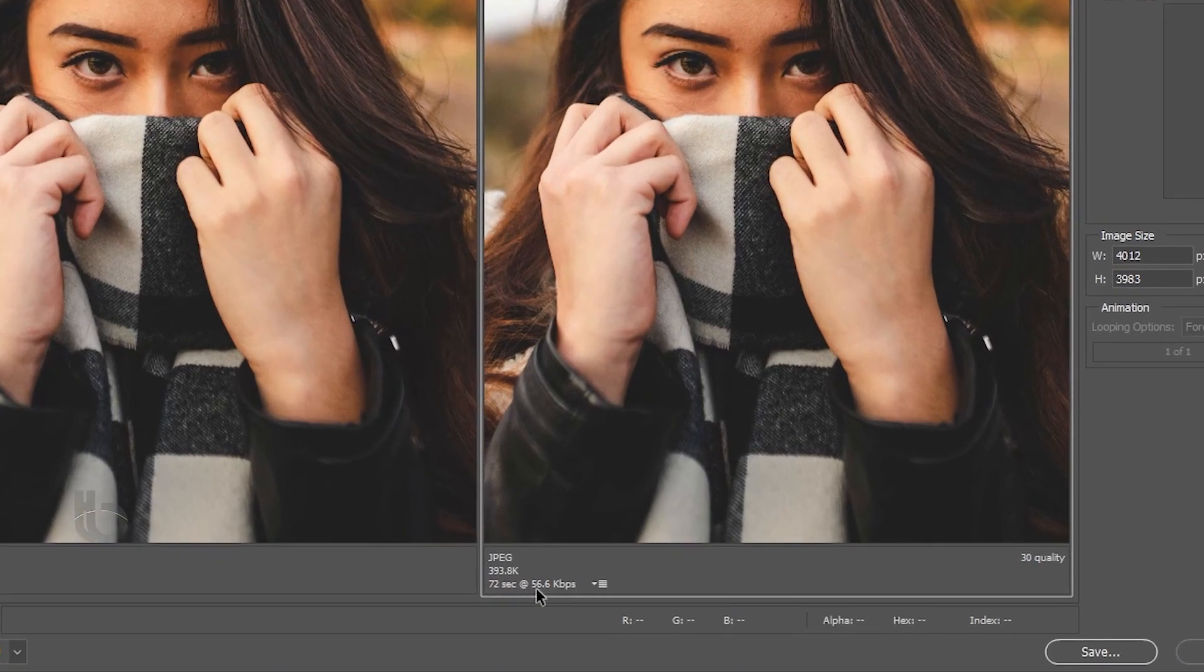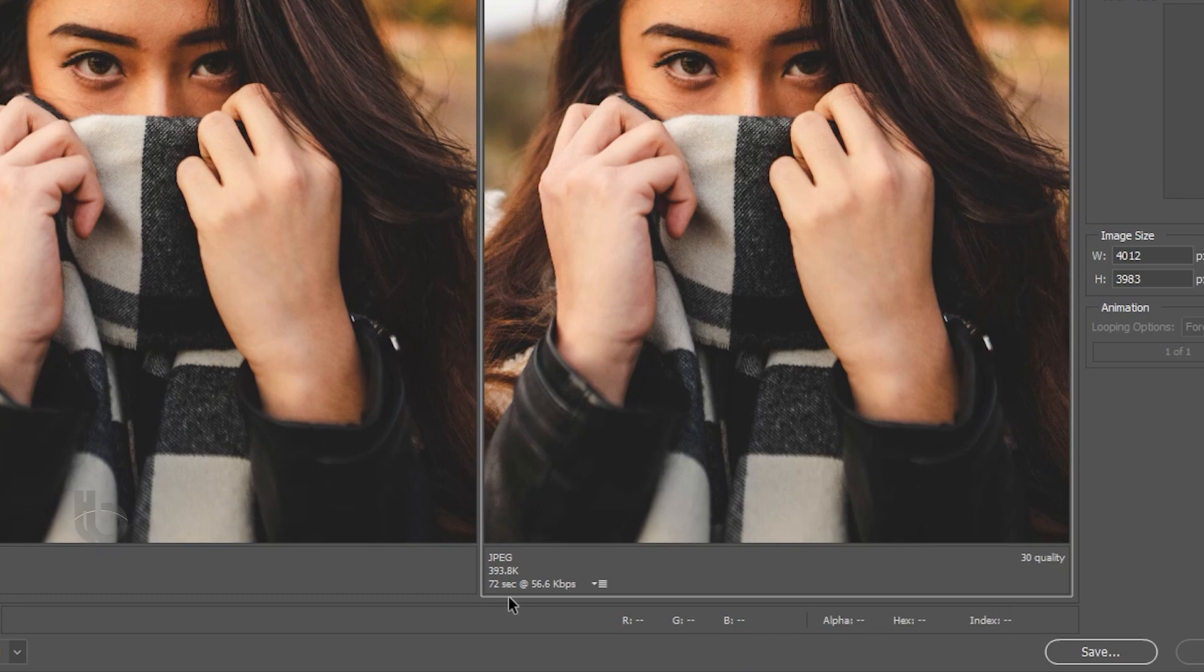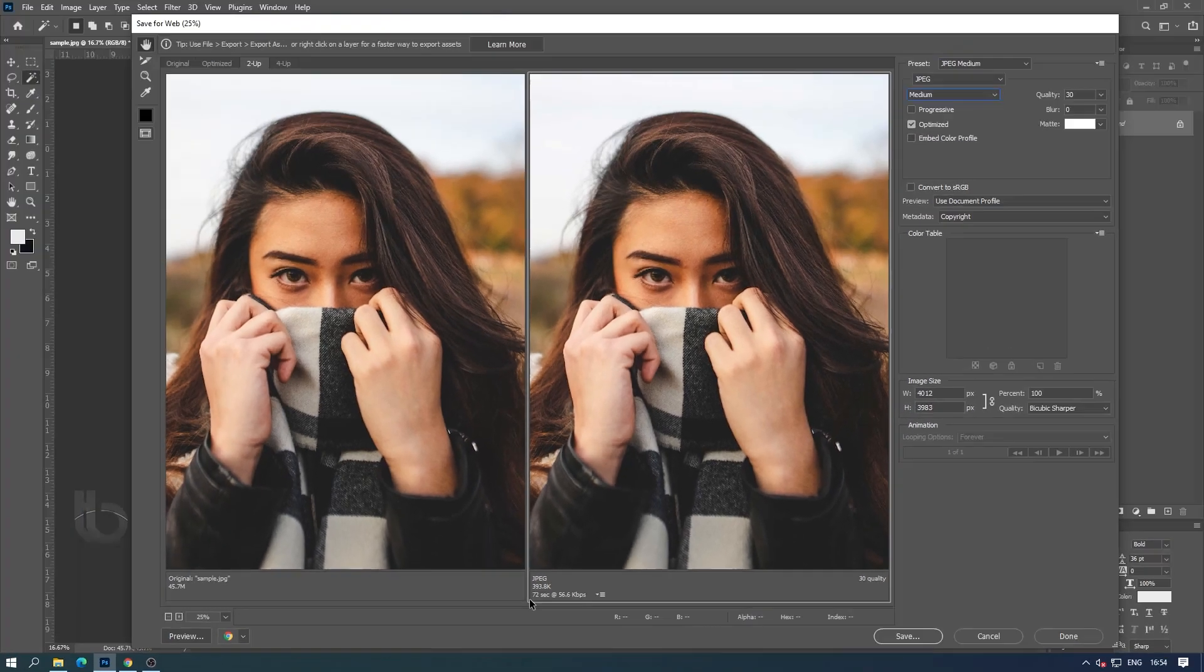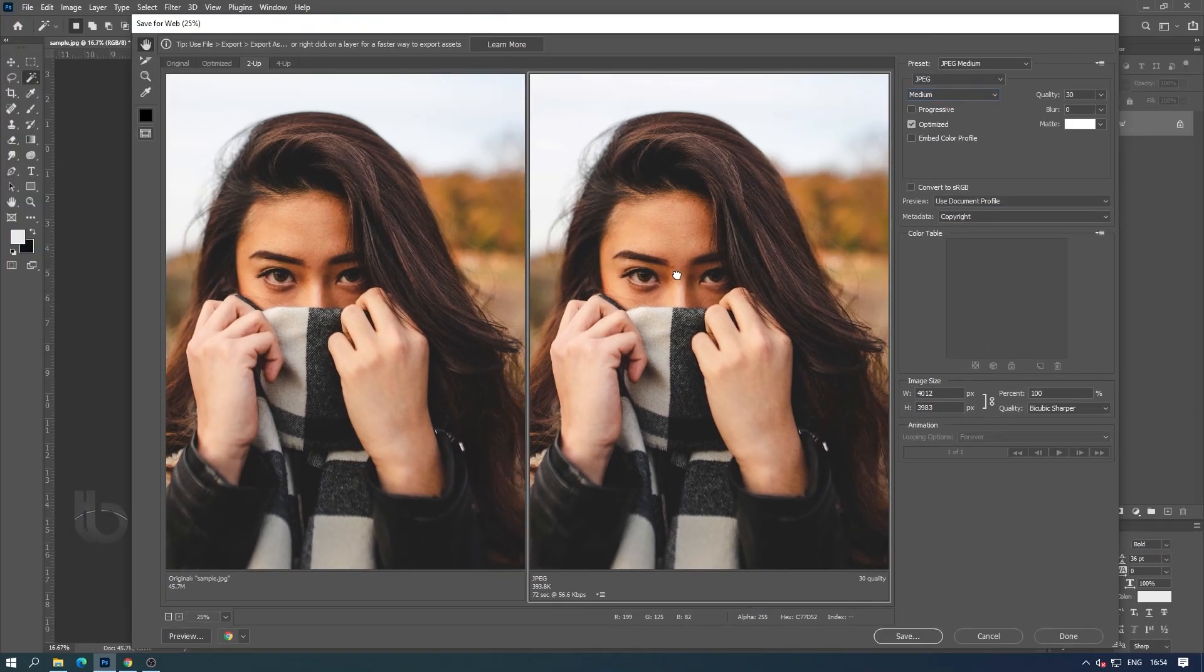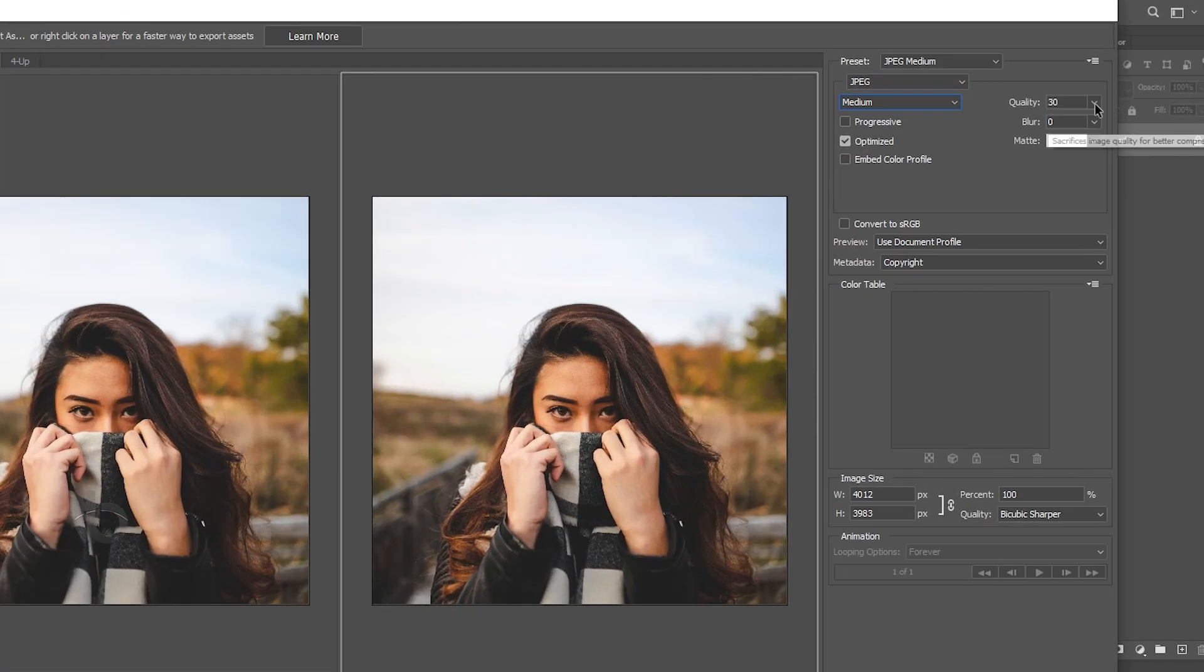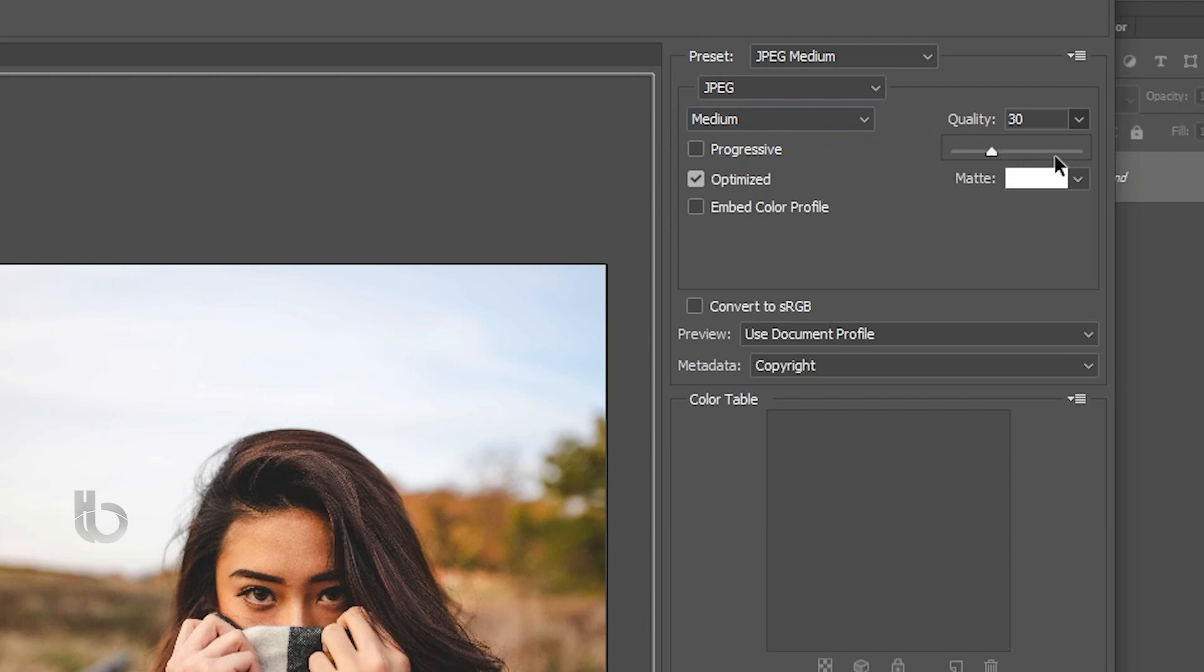Now what I have selected here is medium quality, which loads this image in 72 seconds on a network with a speed of 56 KB per second.